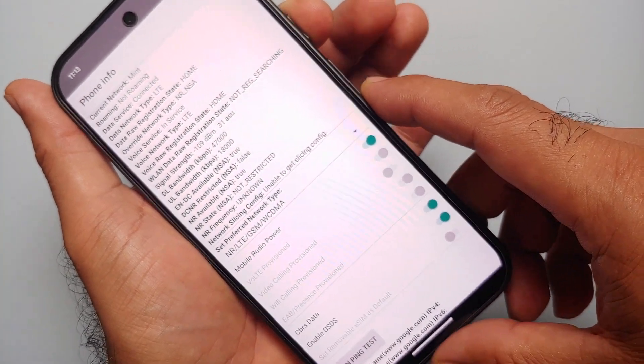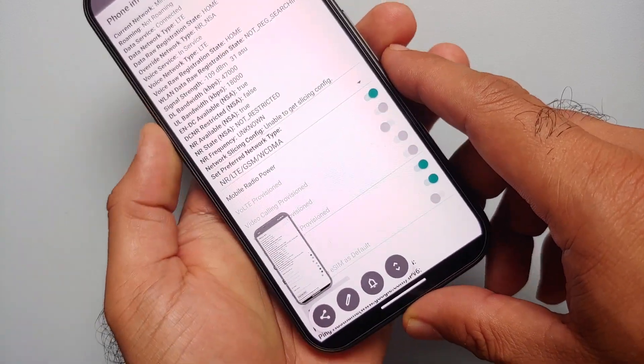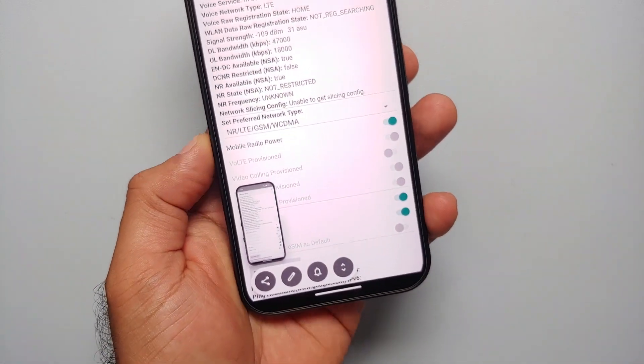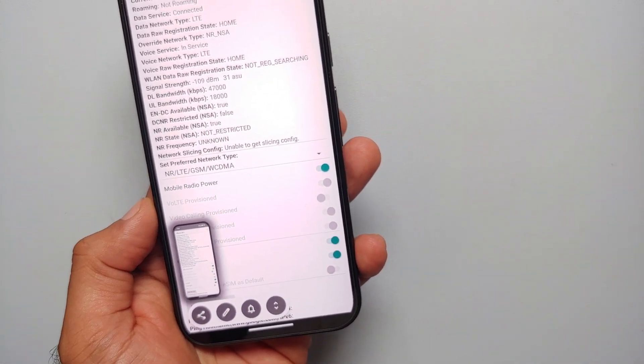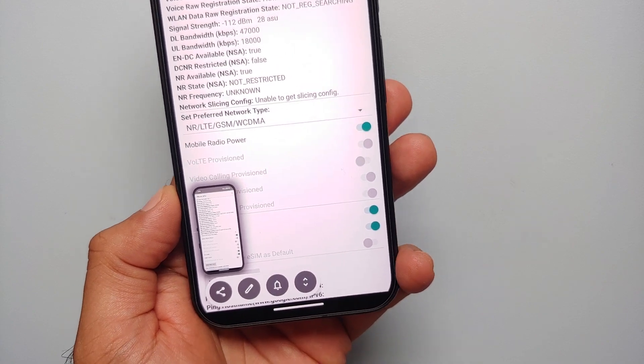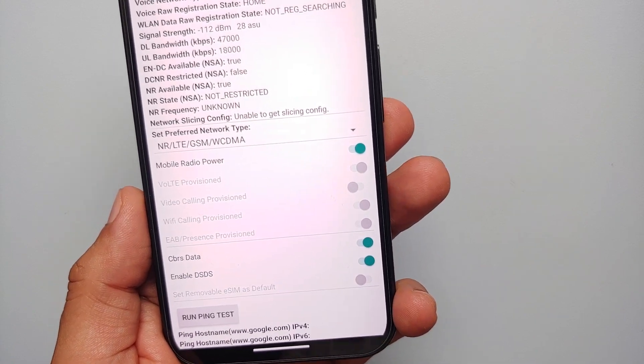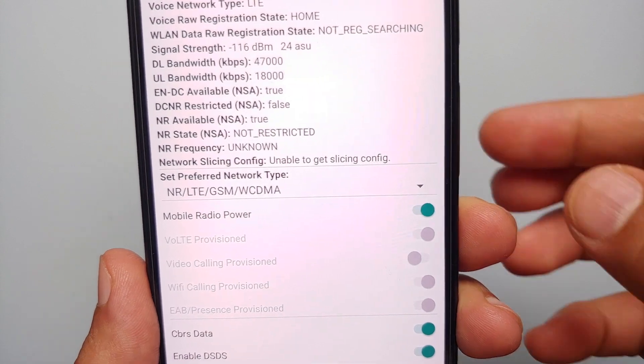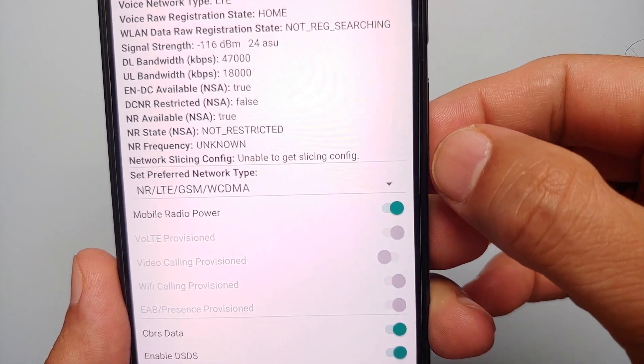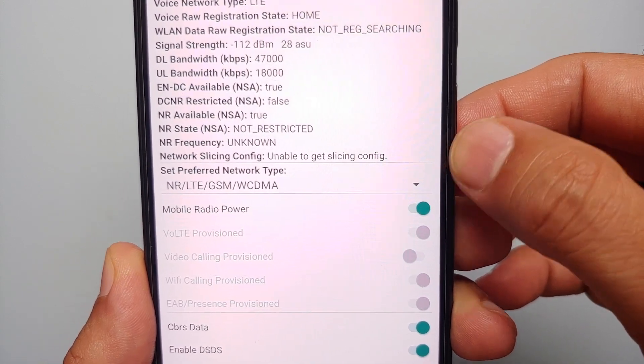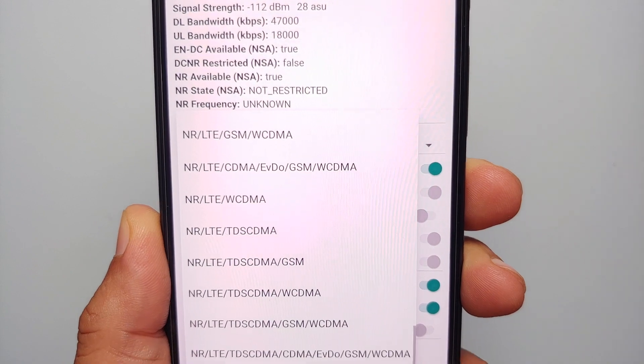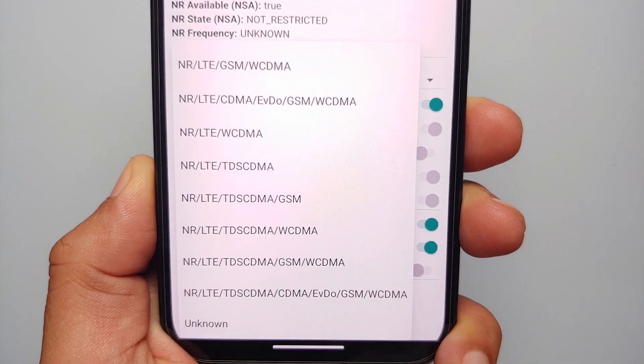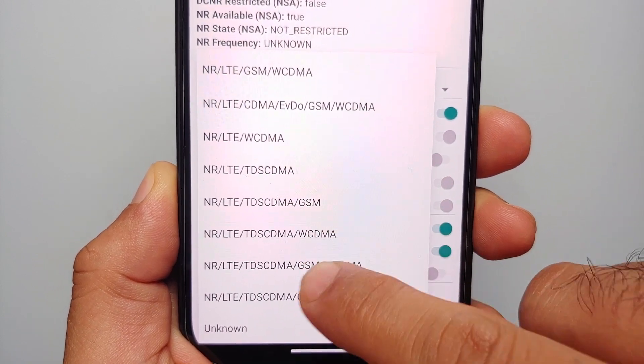On this next page, the first thing I recommend you do is take a screenshot of your current settings, because anything which you mess up over here can cause issues. Once we've taken a screenshot, we know what the original settings were. You will see Set Preferred Network Type. Tap on this arrow beside it and we have a bunch of different options.